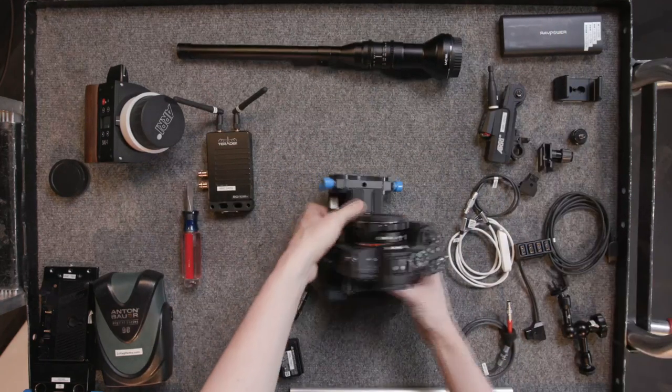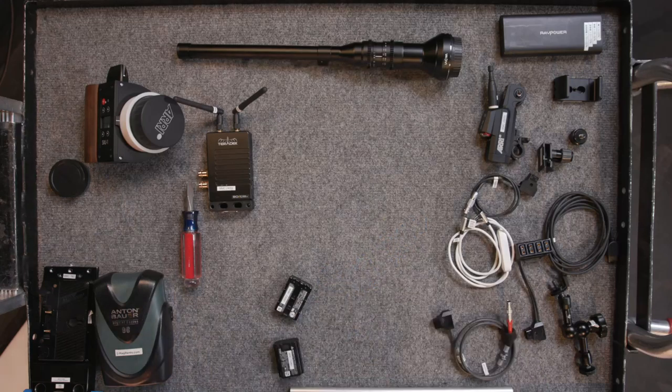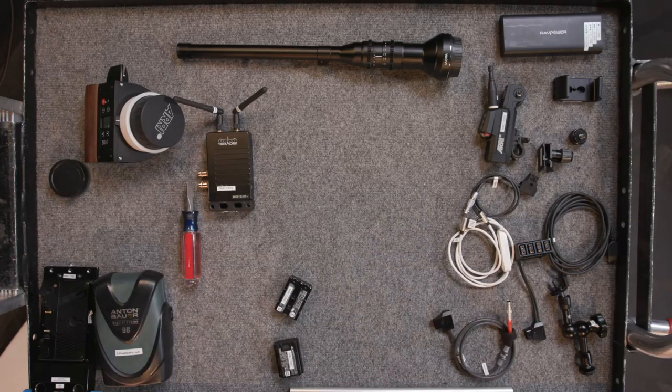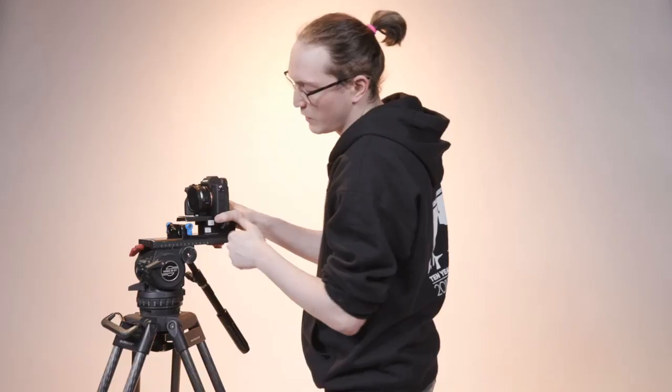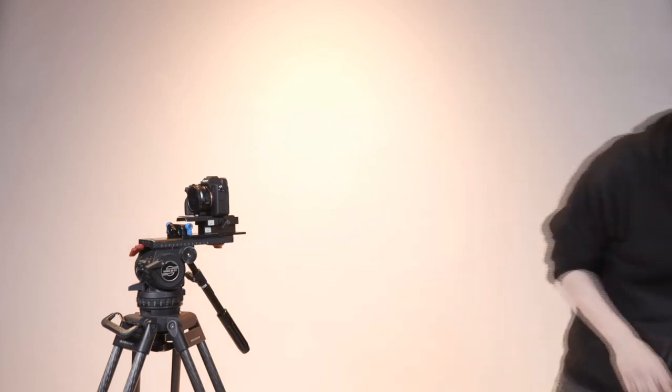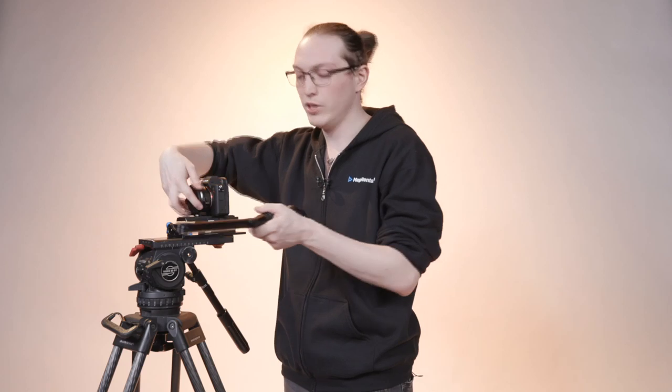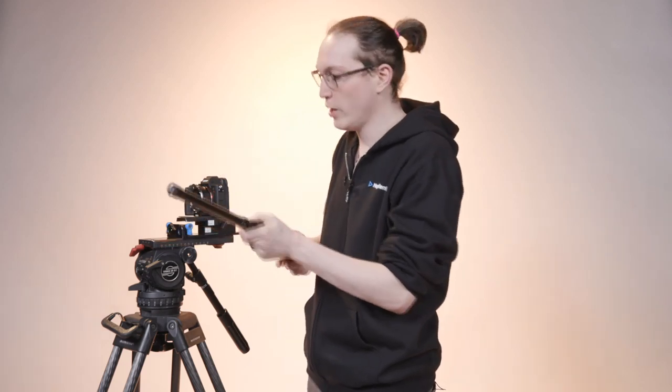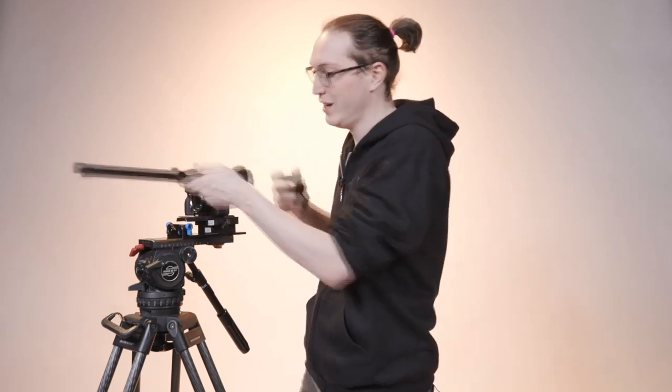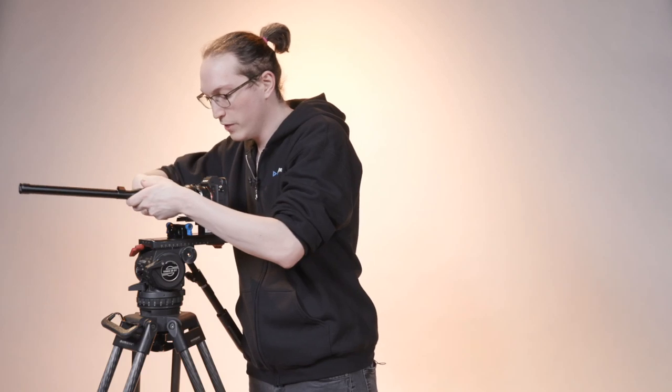Before we throw the lens on though, I am going to go ahead and attach to our tripod. I don't like running the probe lens on camera, not on tripod unless I'm shooting handheld just because it is quite long. And so I don't like to have it loose hanging around because I don't want to hit anything with it. Just something to be mindful of.